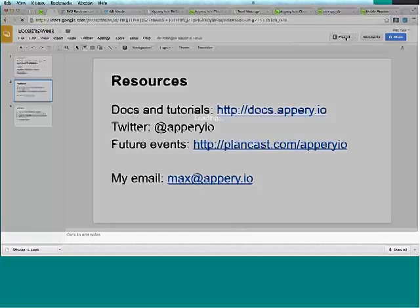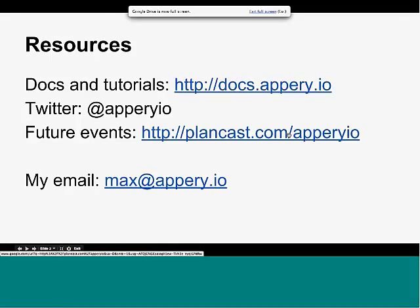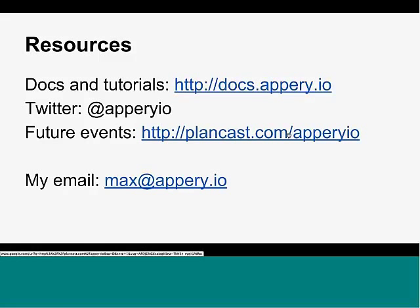Here are some resources to help you get started. We've got a lot of documentation and tutorials at the docs link. You can also follow us on Twitter to stay up-to-date. We also run our own webinars at livecast.com/appery.io — basically two webinars a month on various topics. The next one is a general Appery.io webinar covering the new features from our recent release.